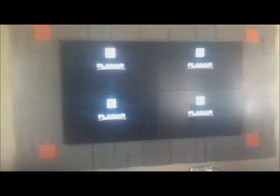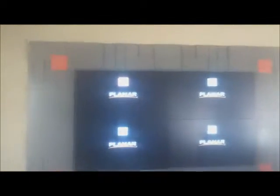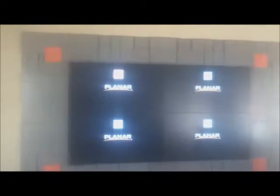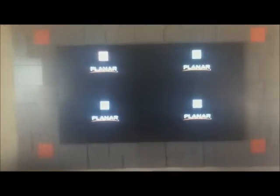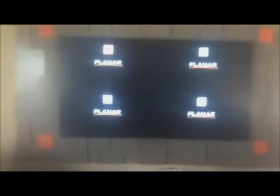So when you turn them on, you'll notice you see A1, A2, A3, and A4. This is a 2x2 setup. If you had a 3x3, obviously it would go A5 and A6.